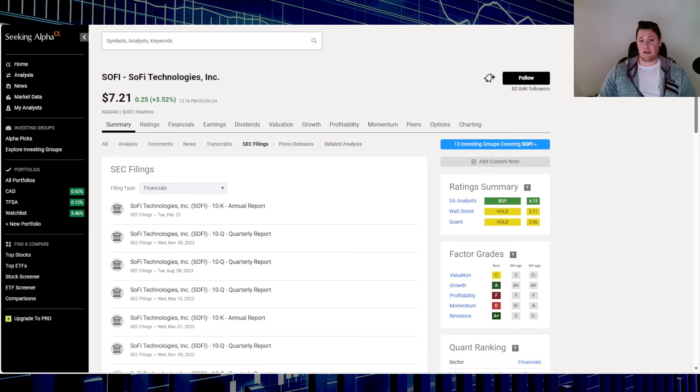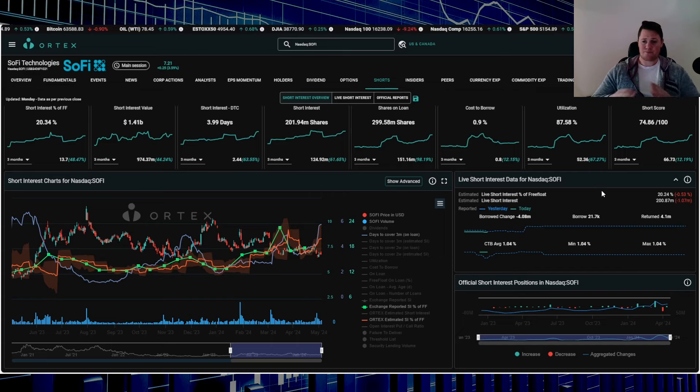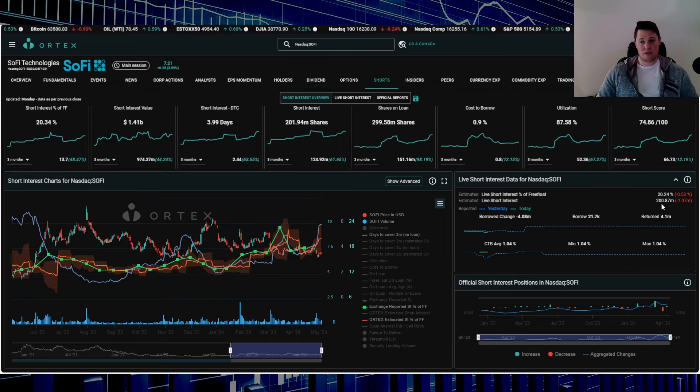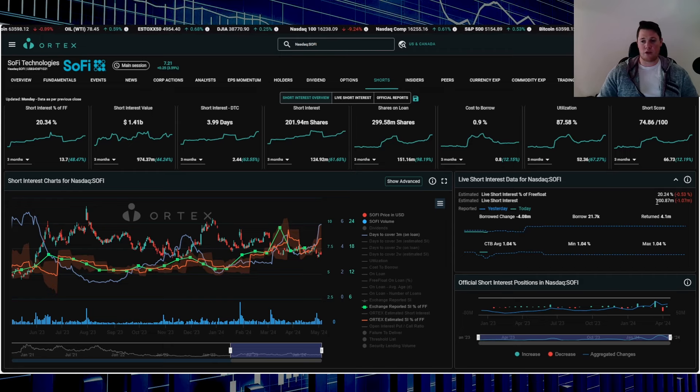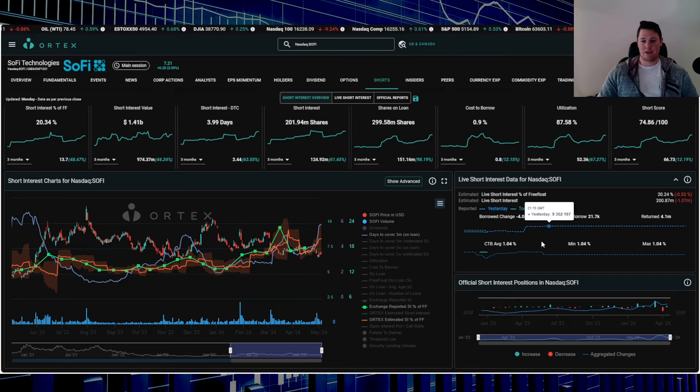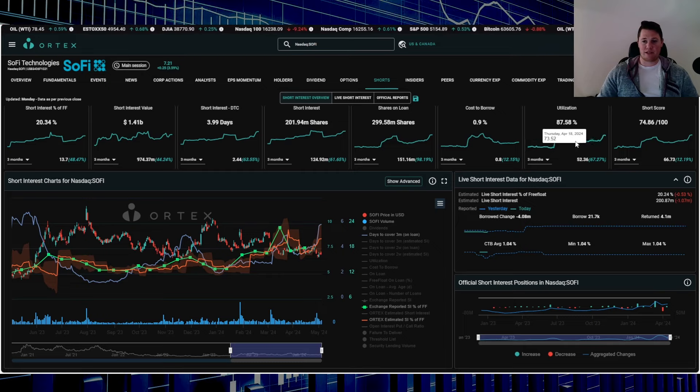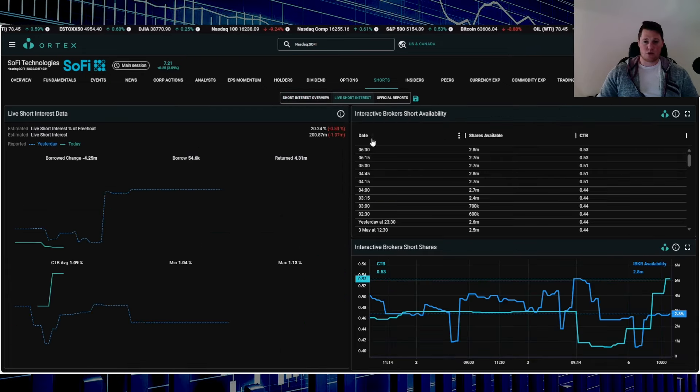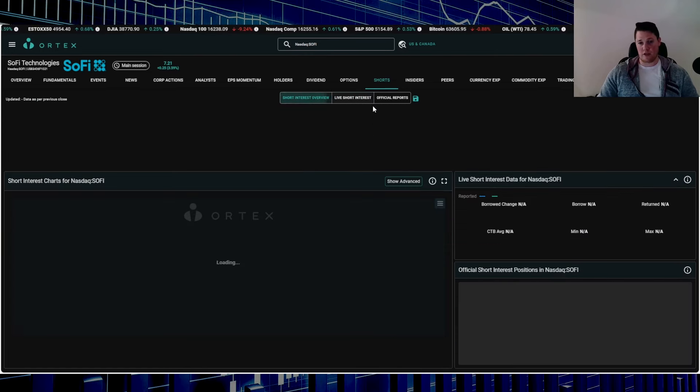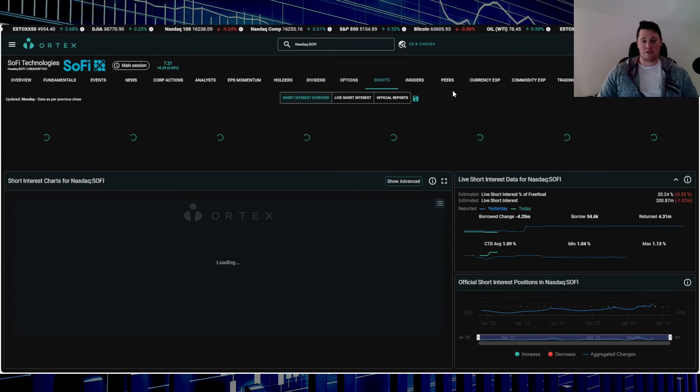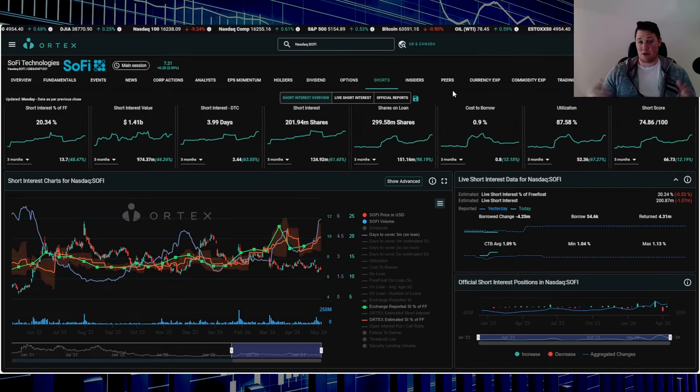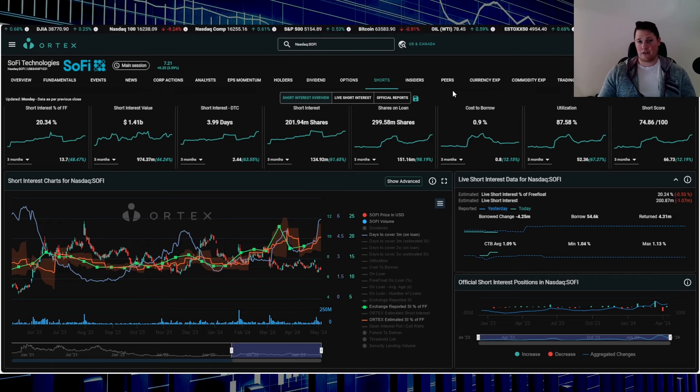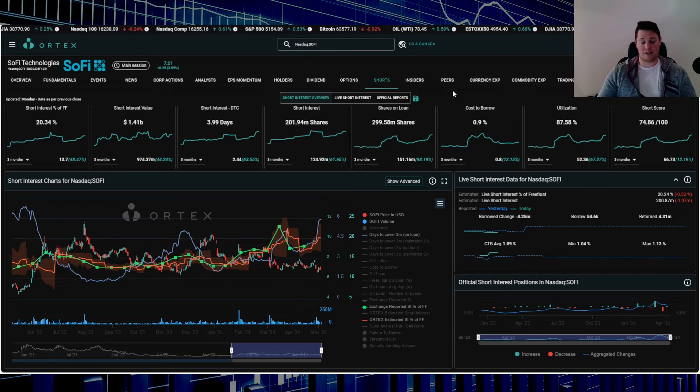Let's go over some data points. Starting off with shorts, shorts clearly giving up somewhat. 1.07 million shares, 20.24 of the free float is being shorted, 200.87 million shares overall are being shorted. Cost of borrow average is 1.04, utilization 87.58, and currently through Interactive Broker short availability does indicate around 2.8 million shares overall are being shorted. I did do a pre-market video and I said just based on the optimism alone and that Form 4 is a clear indication that shorts were going to return some shares today.